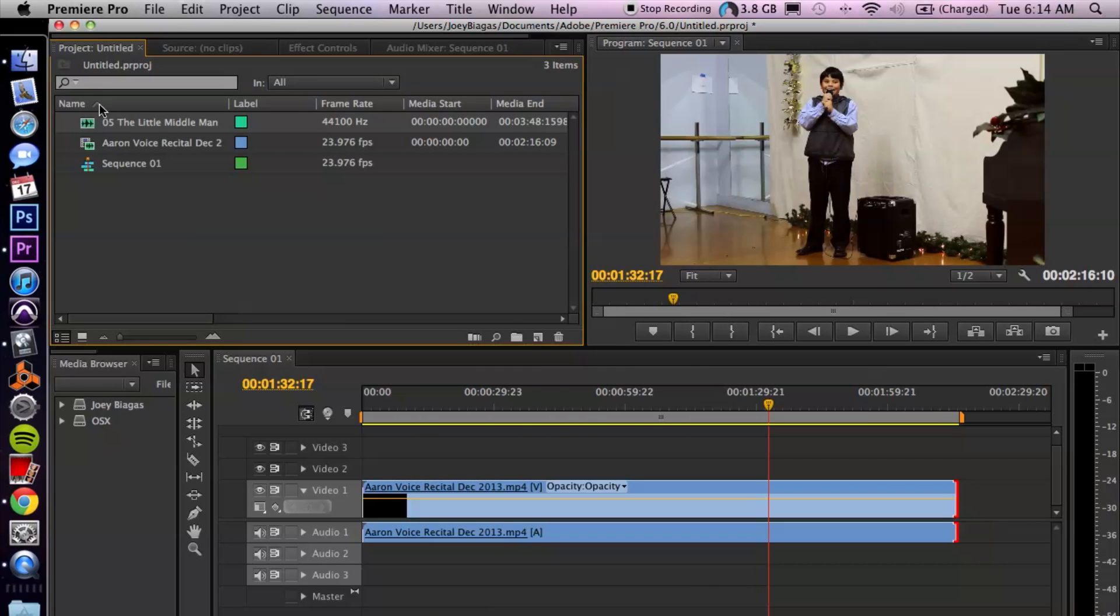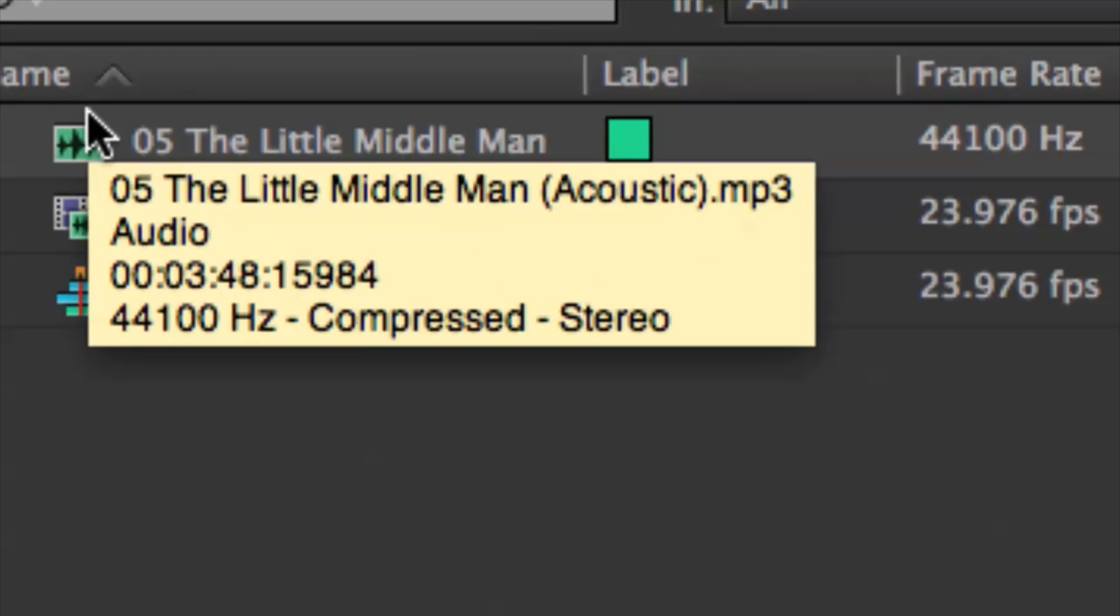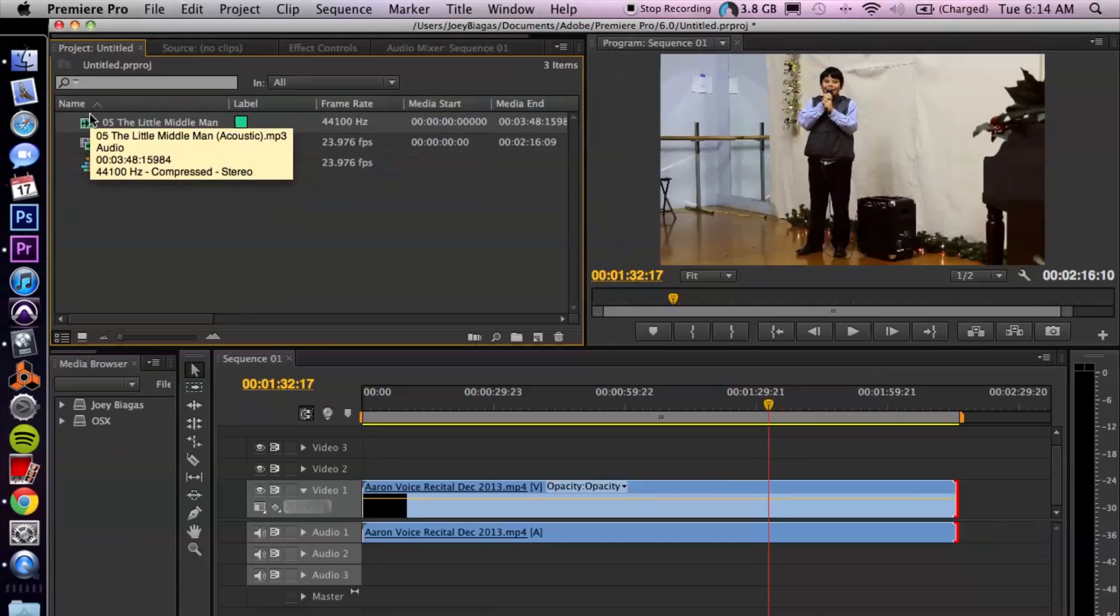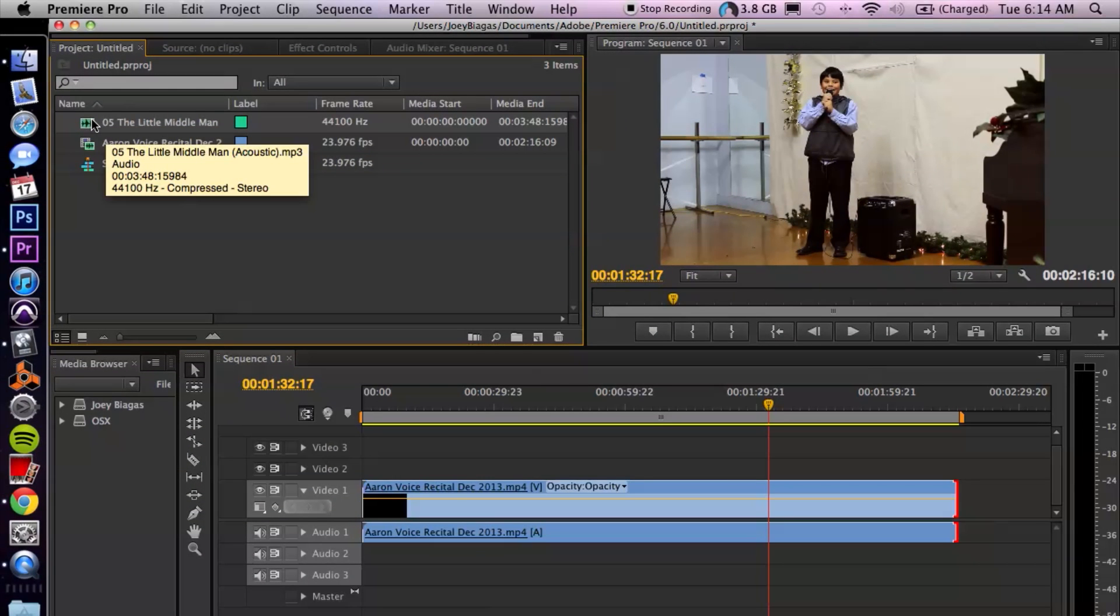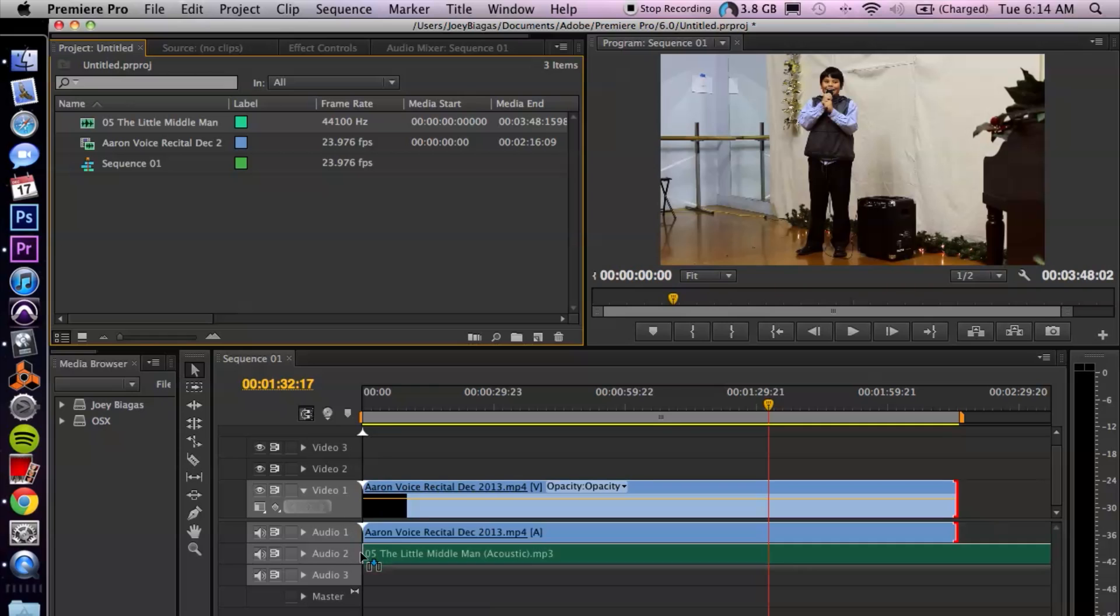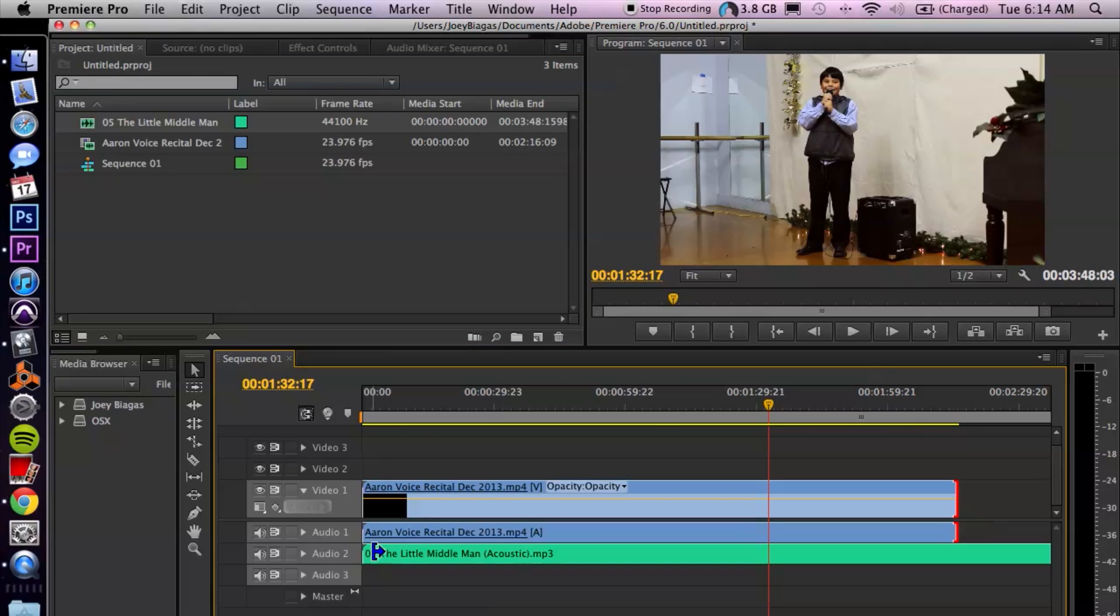That file is going to show up right here, and then I'm going to click and drag it into the timeline of the video, into the audio section—right onto an audio track here.